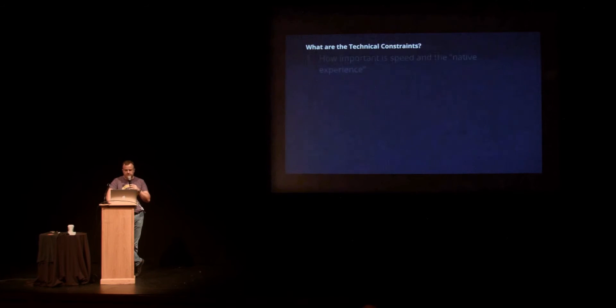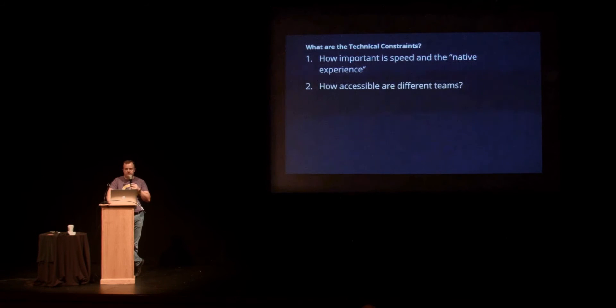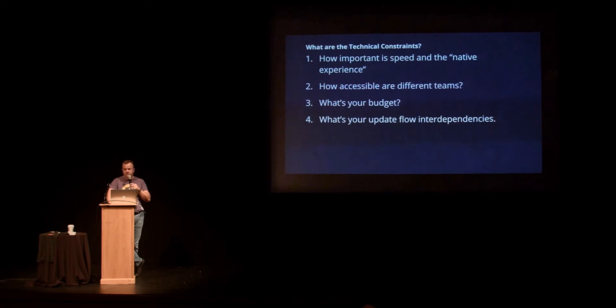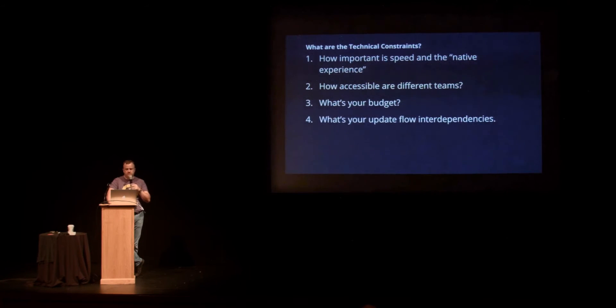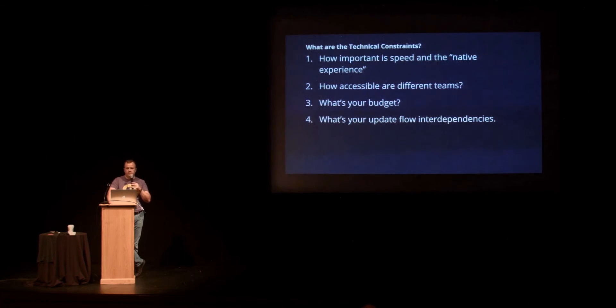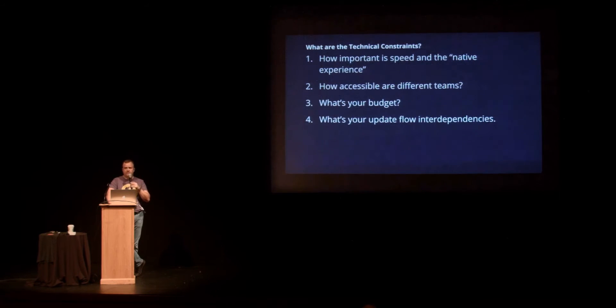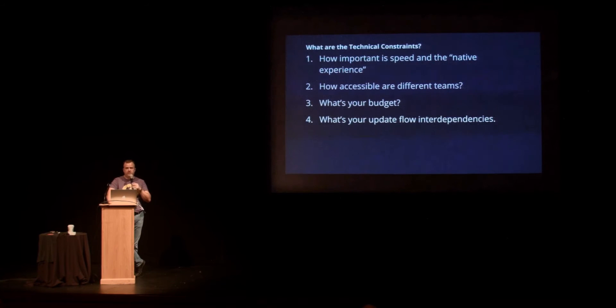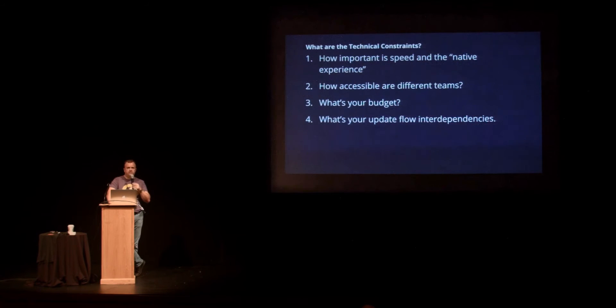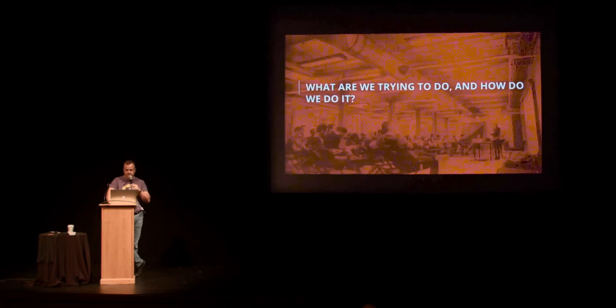And then there's the technical constraints. How important is speed and the native experience? How accessible are different teams? What's your budget? What's your update flow and the interdependencies? We've run into lots of potential clients who spent their entire budget on an iOS app and they can't build an Android app, or they have an iOS team but they can't find an Android team or the reverse. Budget becomes a consideration, but people normally won't compromise budget for the impact of what they're trying to do depending upon what the goals are of the app.